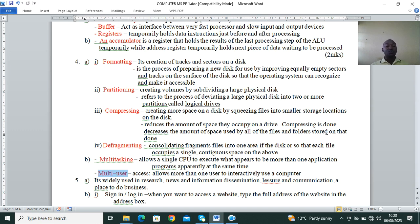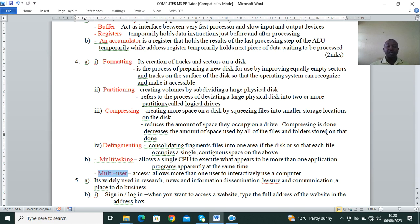Disk partitioning is subdividing a disk into logical drives. For example, when you buy a hard disk it is by default drive C, and you may use software to subdivide it so you can have drive D, drive E, etc., for backup purposes or to install more than one operating system. Disk compression creates more space by reducing the amount of space data occupies on a drive — it decreases the amount of space used by all files and folders stored on the disk.